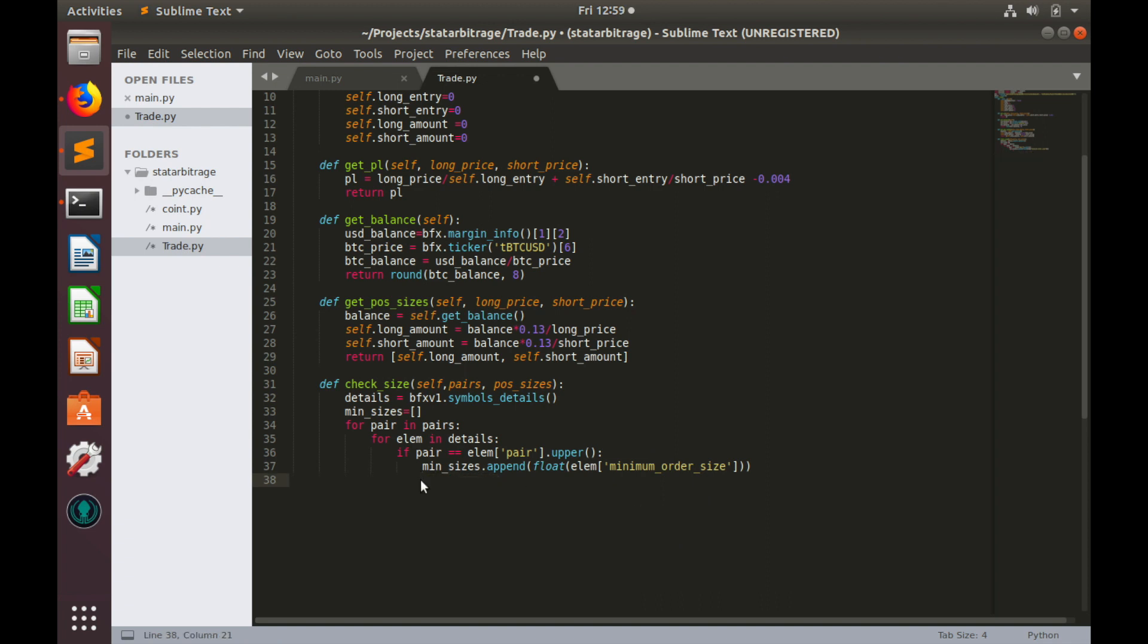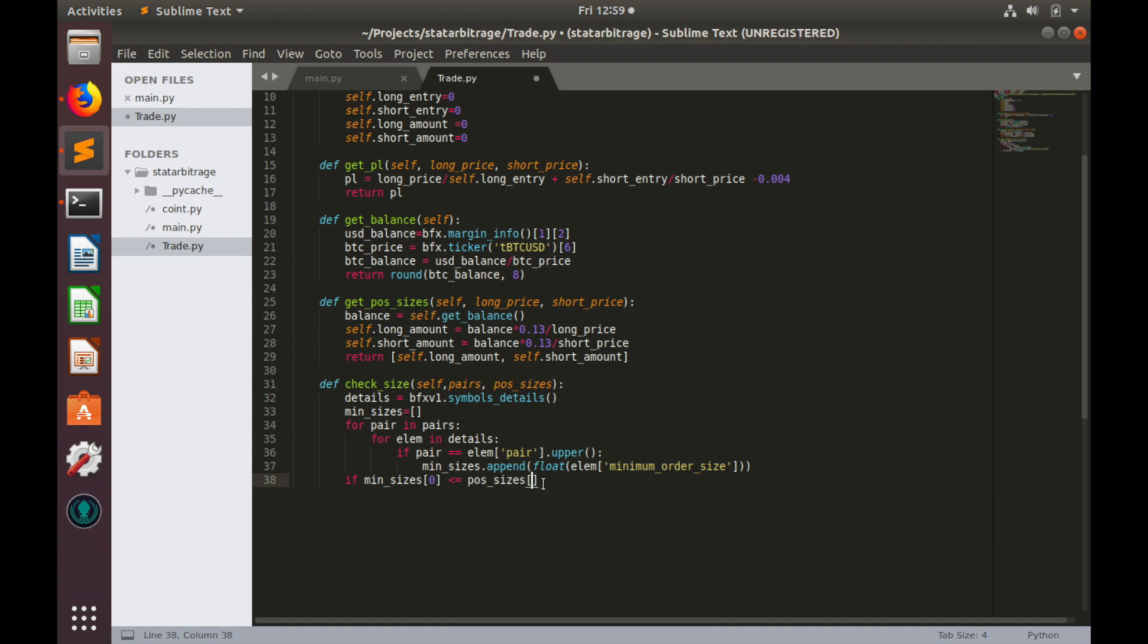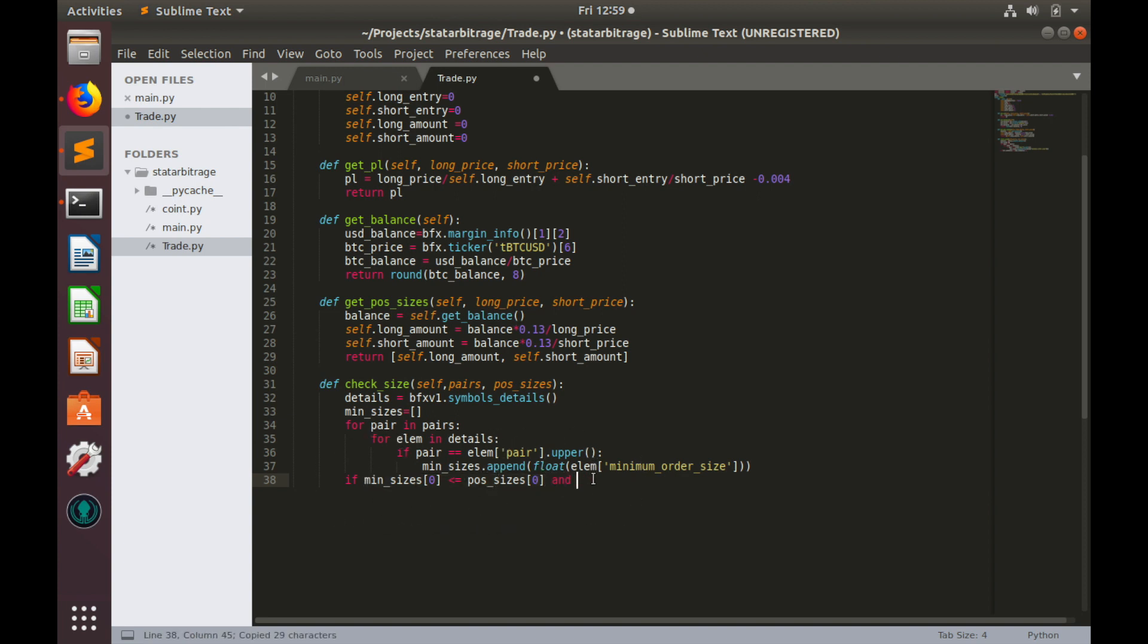Now let's compare position sizes with minimal order sizes. If min_sizes first element is less or equal to position_sizes first element and min_sizes second element is less than equal to position_sizes second element, we'll return true.